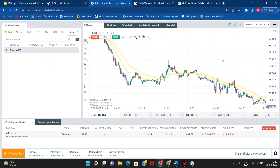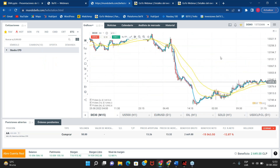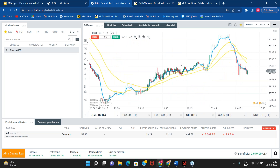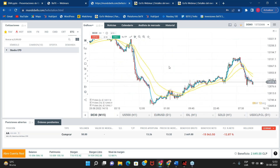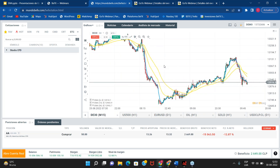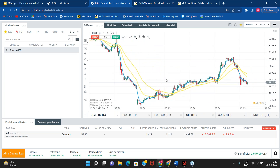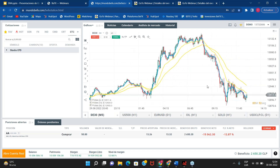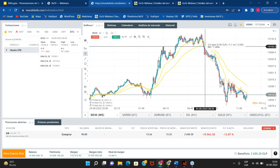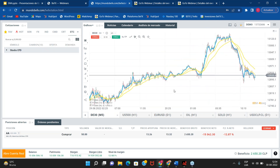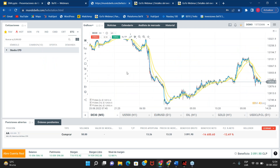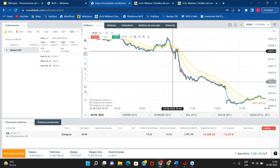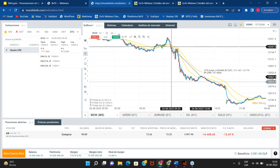Estos son movimientos muy cortitos, en velas de 15 minutos. Si ustedes tienen unas 2 o 3 horas para estar en la plataforma en la mañana, pueden aprovechar de hacer varias operaciones con esta recomendación. No sirve tan solo con el DAX, también sirve por ejemplo en el NASDAQ. Yo encuentro que es mucho más asertiva en el DAX, pero les podría servir en algún otro índice que sea bien volátil. También lo podemos ver en gráficos de 5 minutos para hacer operaciones más agresivas.